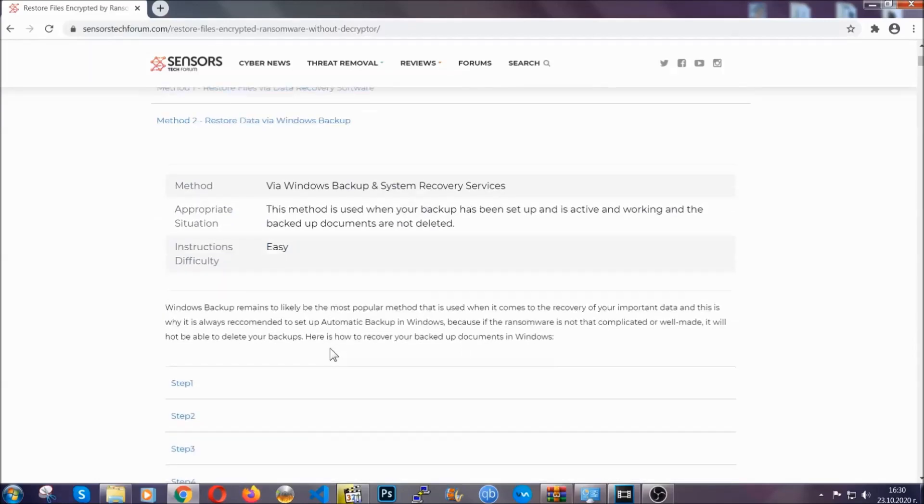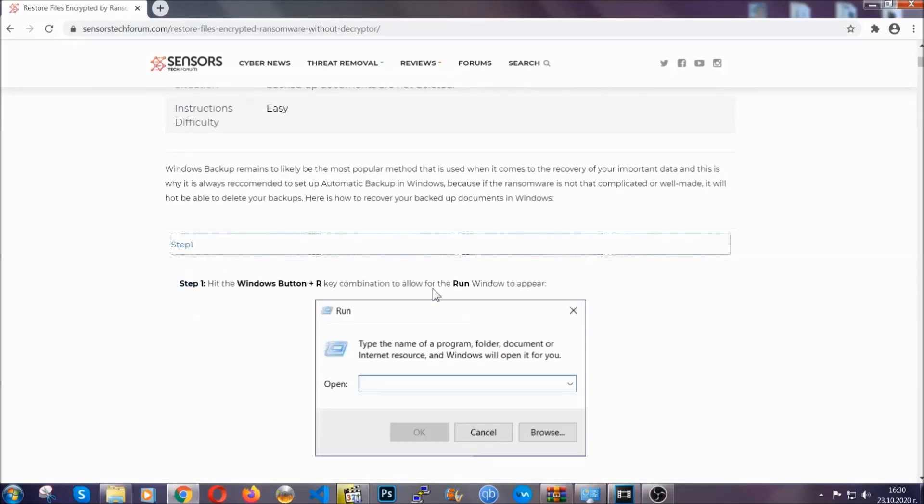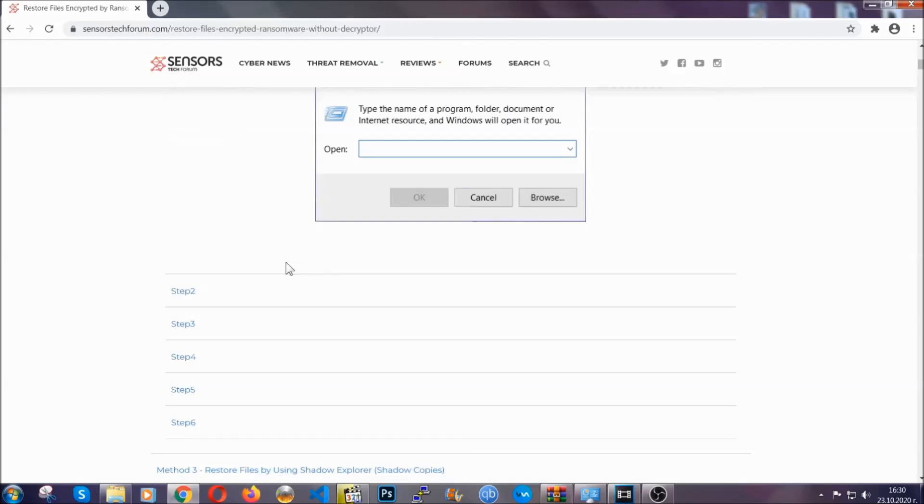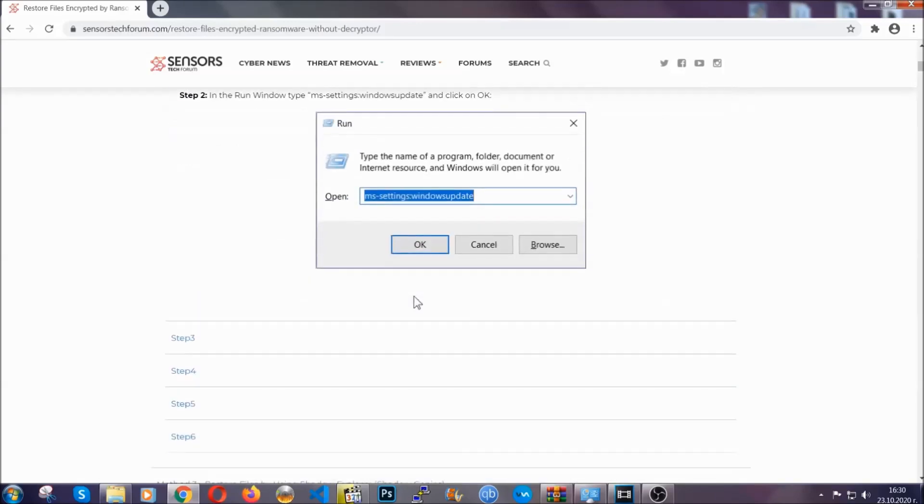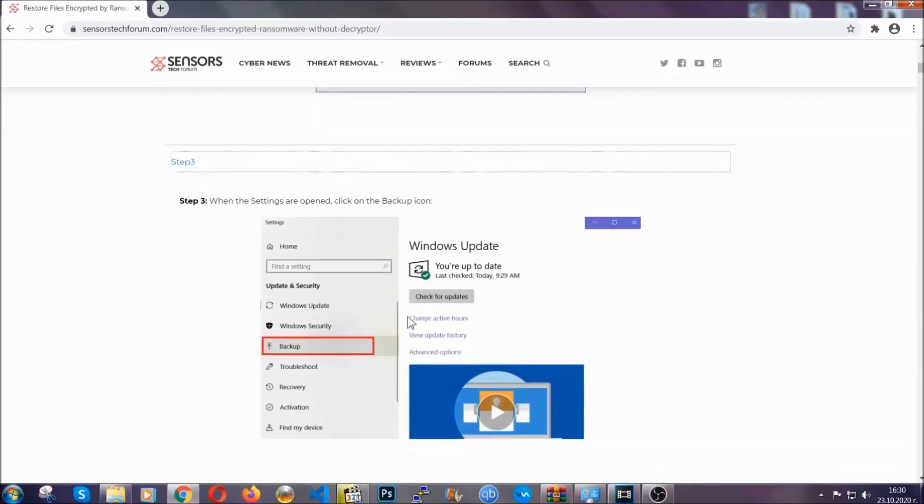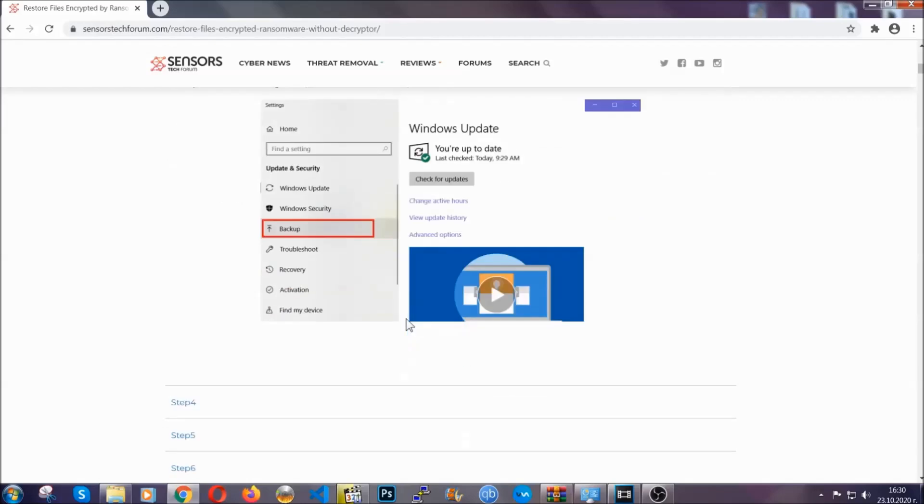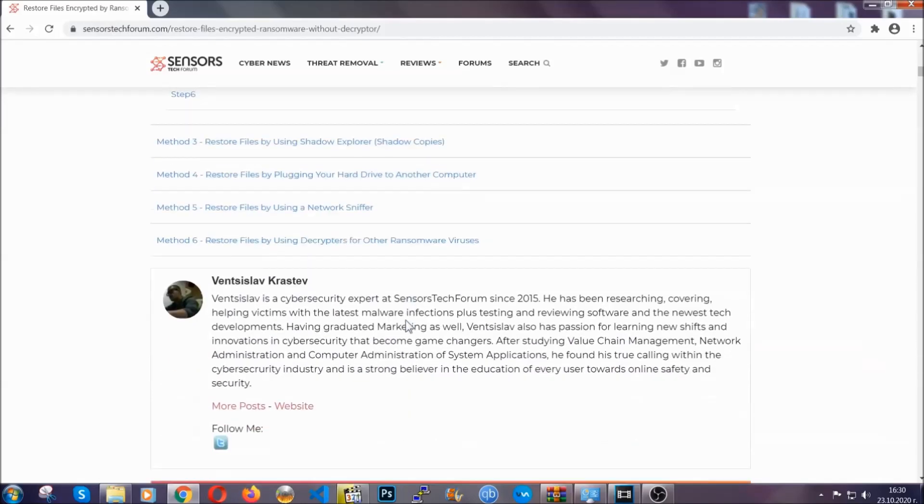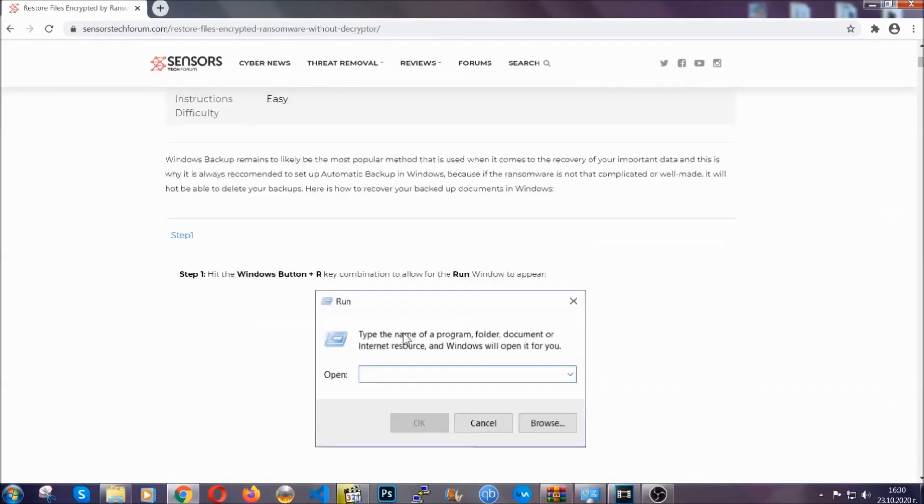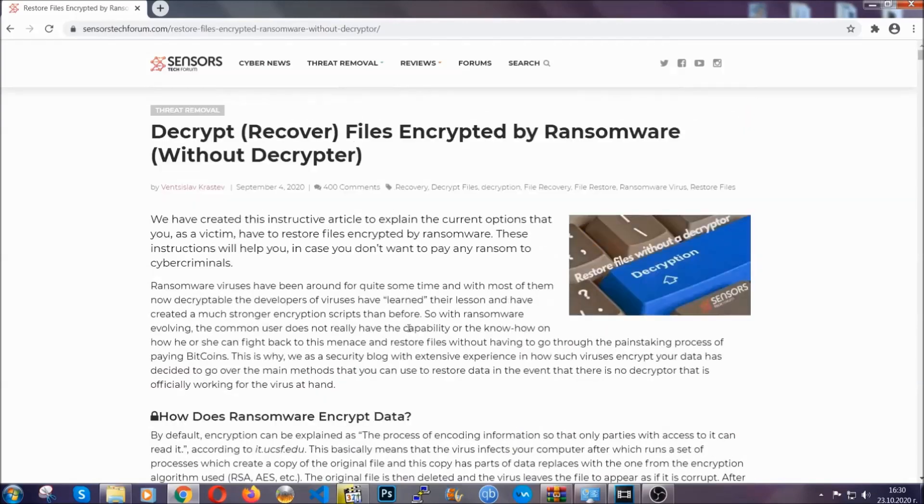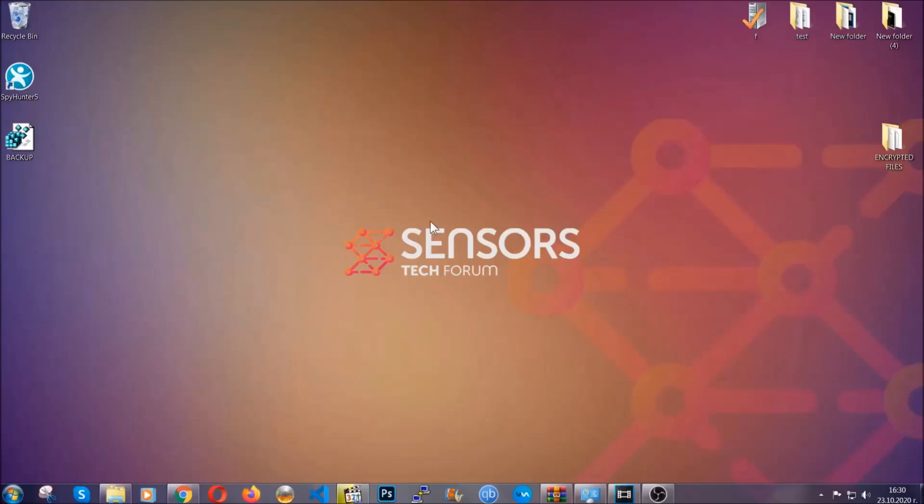These methods are in no way, shape, or form 100% guaranteed to work, but they will surely help you as we have some users who have partially backed up their files being able to recover some of their files, and even some users have been able to recover all of the files. Until then, until a decryptor is released, you should check the article in the description often.